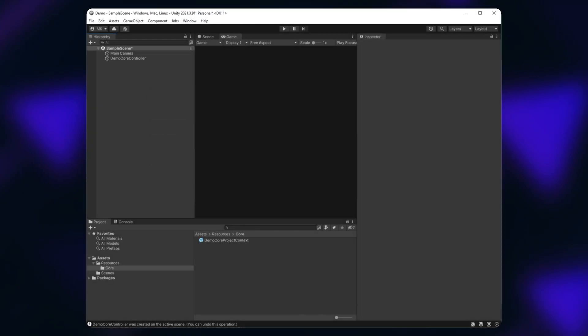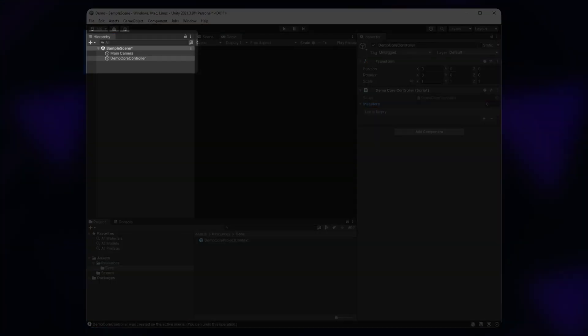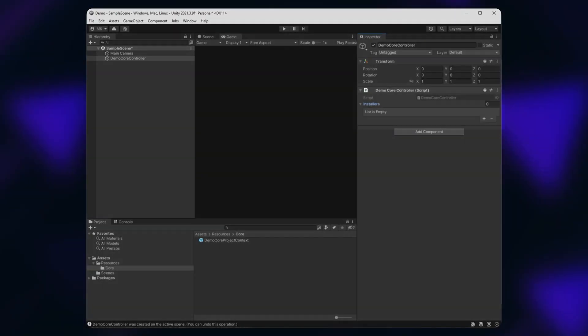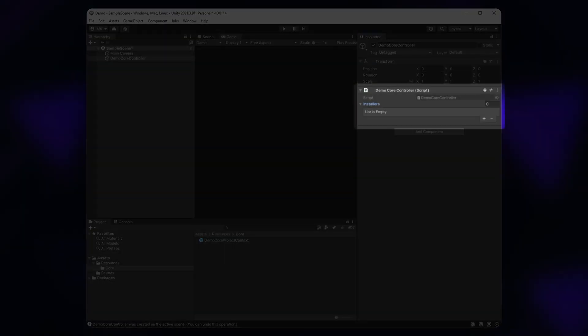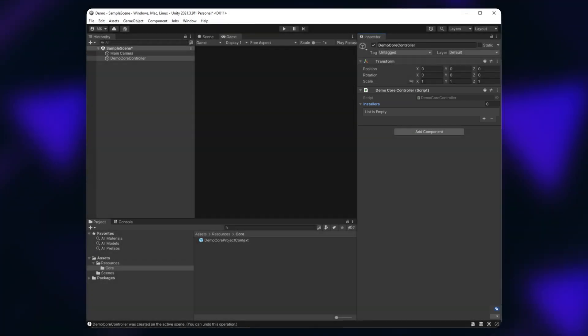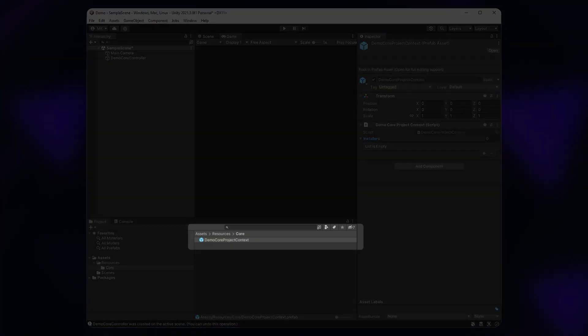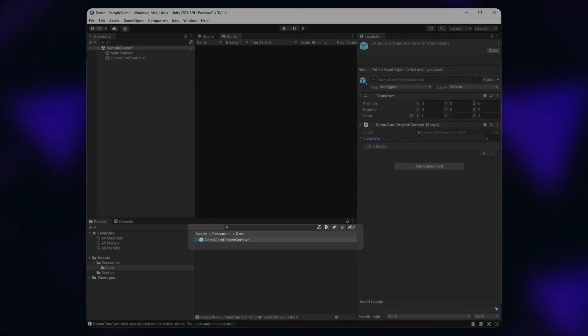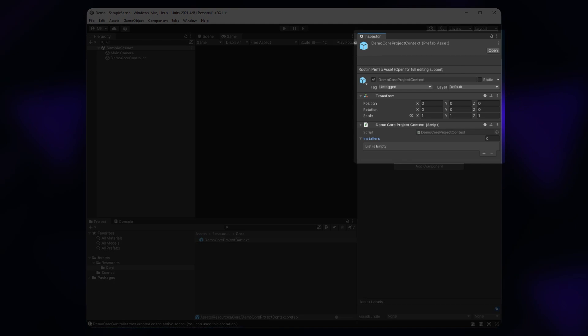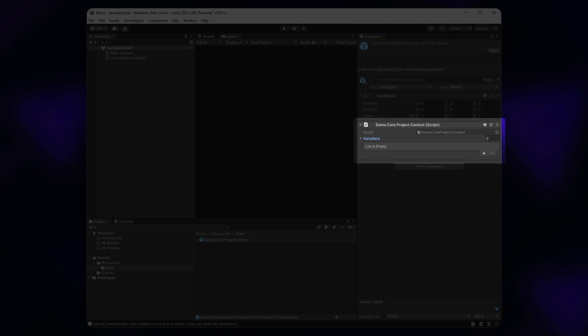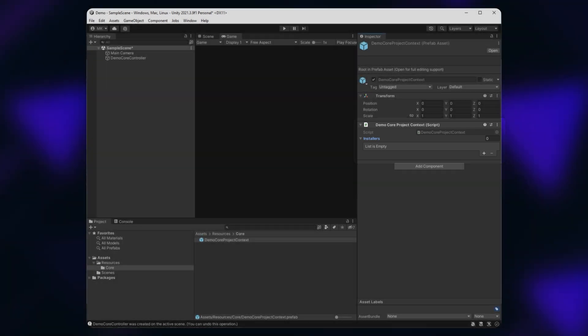After that, you will end up with two objects. The one on the active scene is a core controller. Here you can add installers that bind instances accessible in the scope of the scene. The other one is a project context and it's a prefab that you can use to add installers shared between scenes.